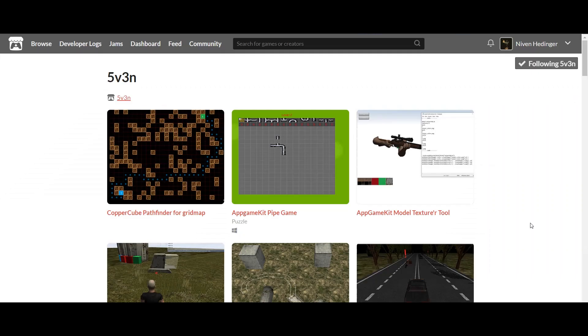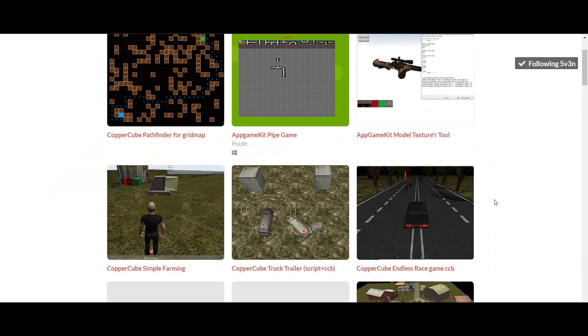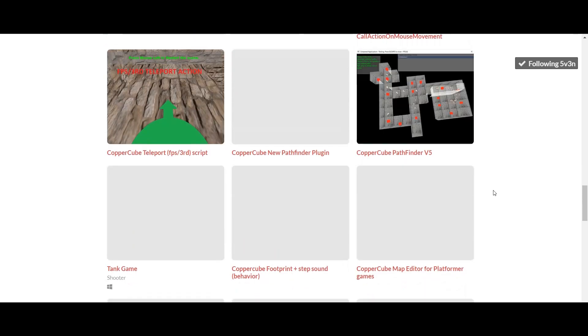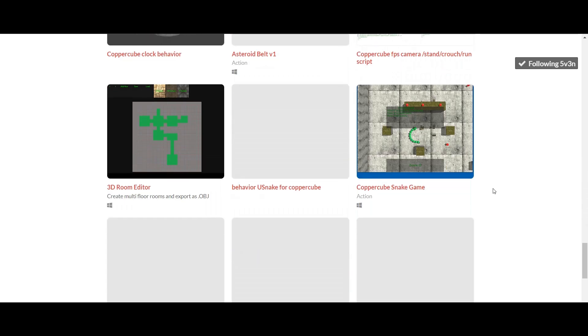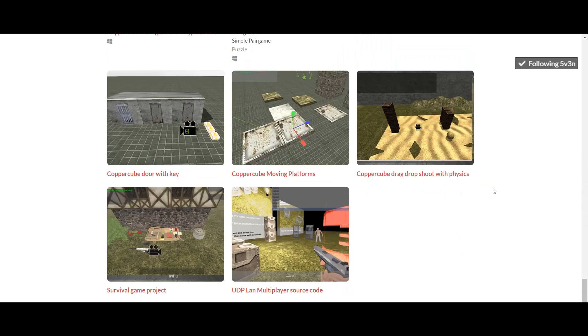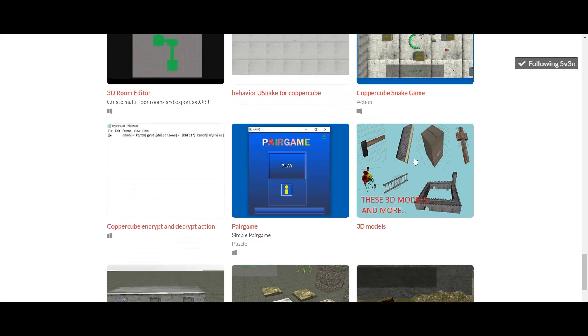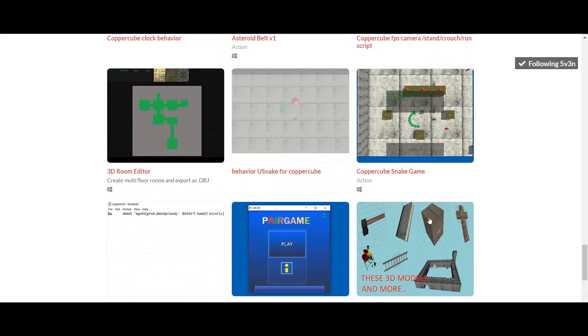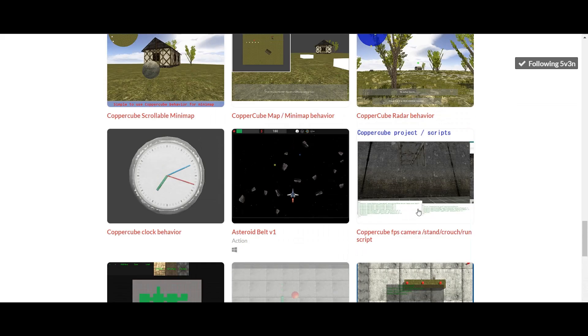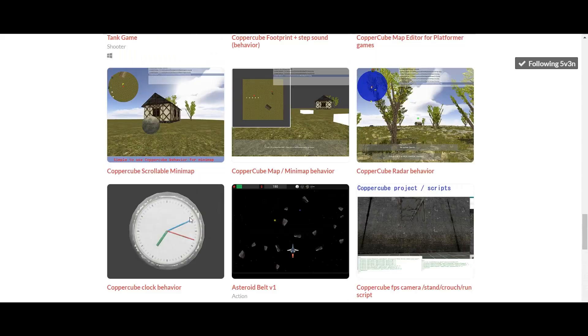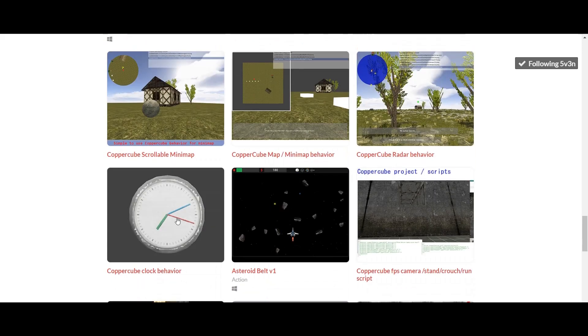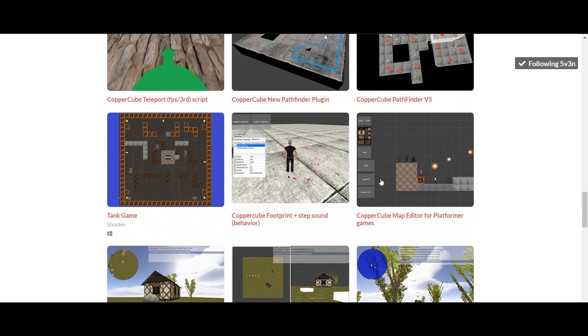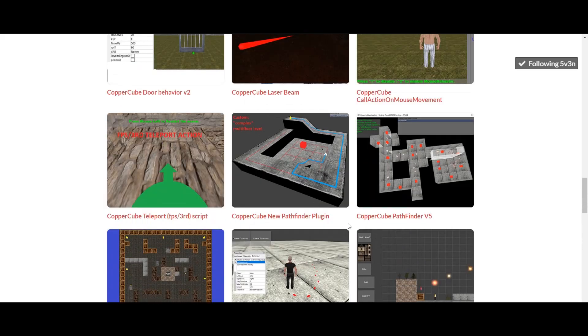And the last one but not the least, 5v3n. Now this is a developer on itch.io. Once again, they have one of the most unique extensions available, all for free. They have those old extensions of multiplayer source code, survival game project, CopperCube door with key. They have models you can use in CopperCube. They have a 3D room editor. They have FPS camera stand crouch run script. They have a CopperCube clock behavior. The mini map behavior. They have the footprint plus step sound behavior.